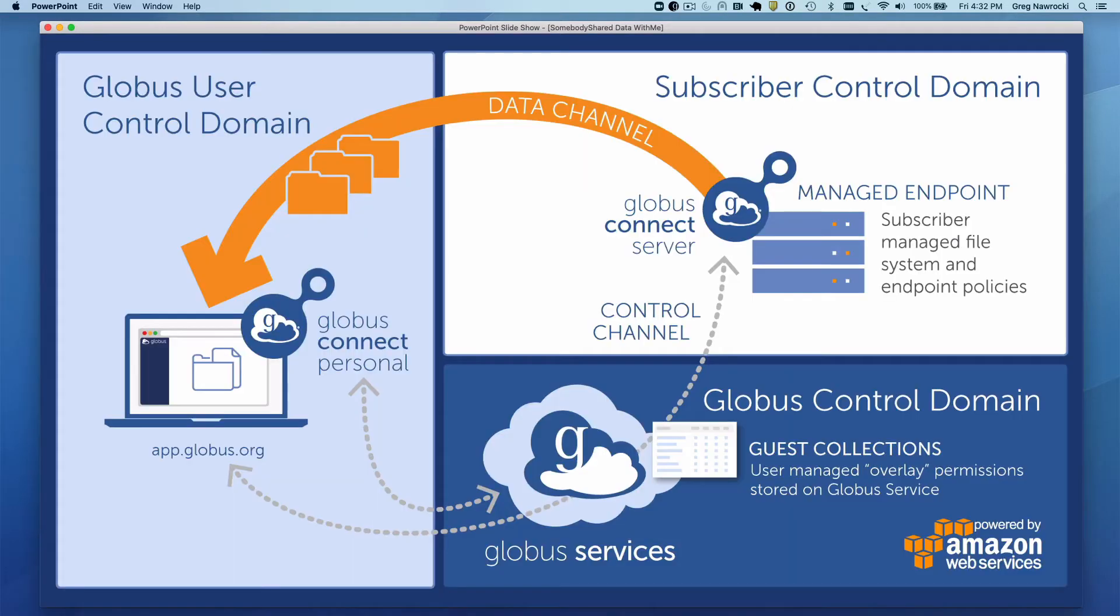As much as I didn't want to turn this into a Globus 101 presentation, there are some concepts that need to be discussed. At a high level, Globus isn't just a way to download files, it's an extensive and flexible platform for research data management.